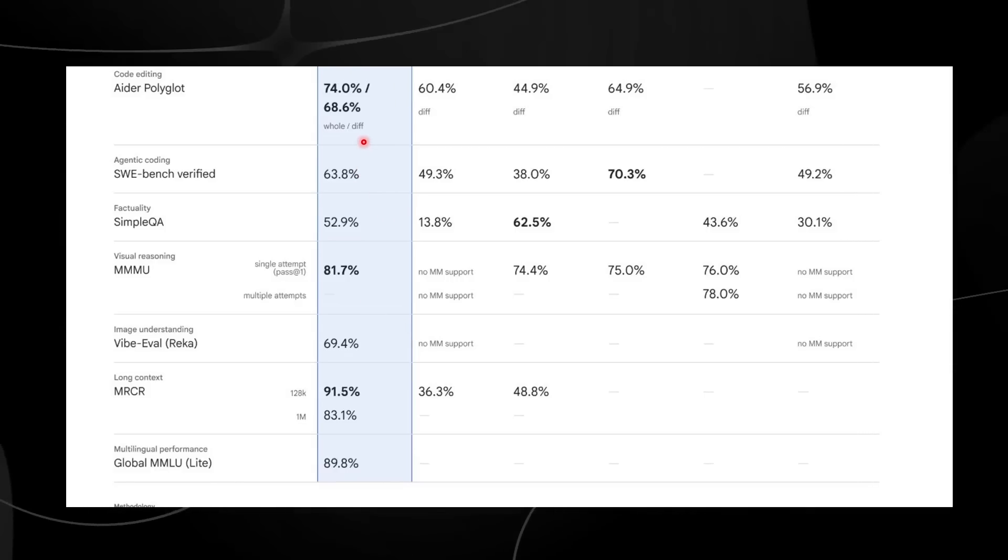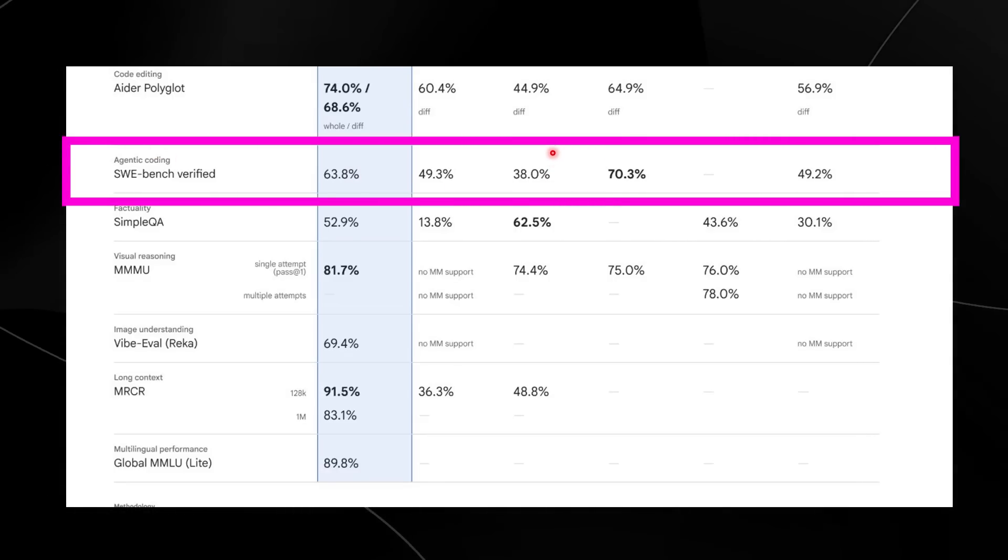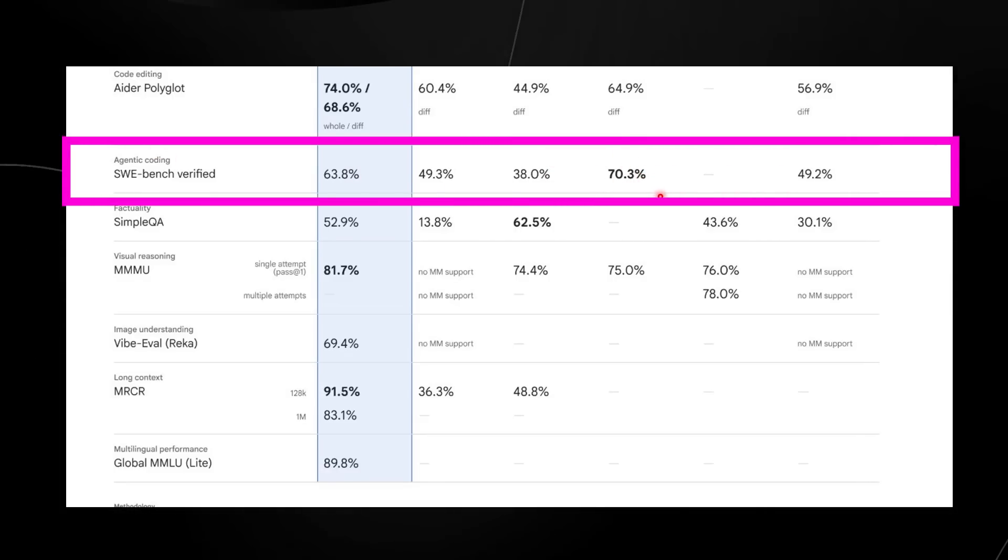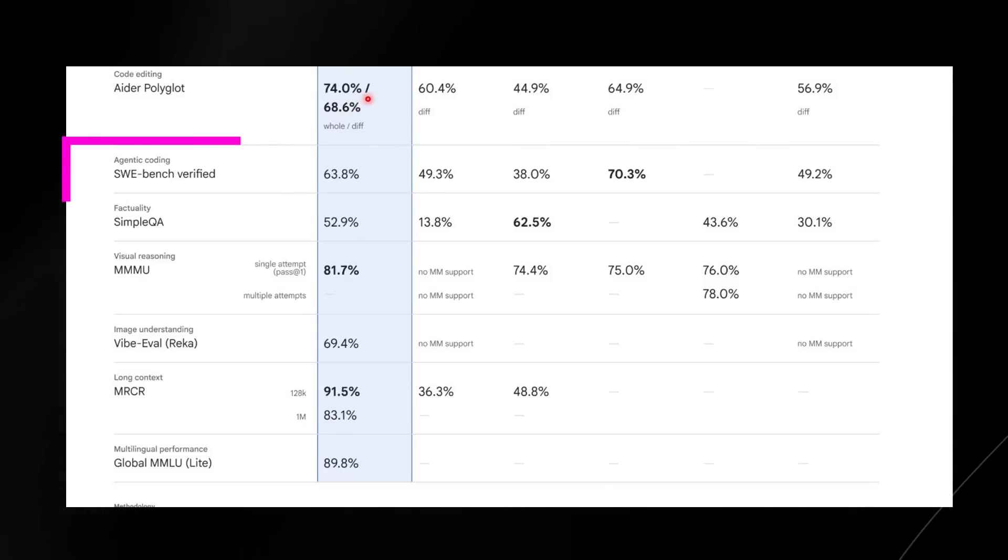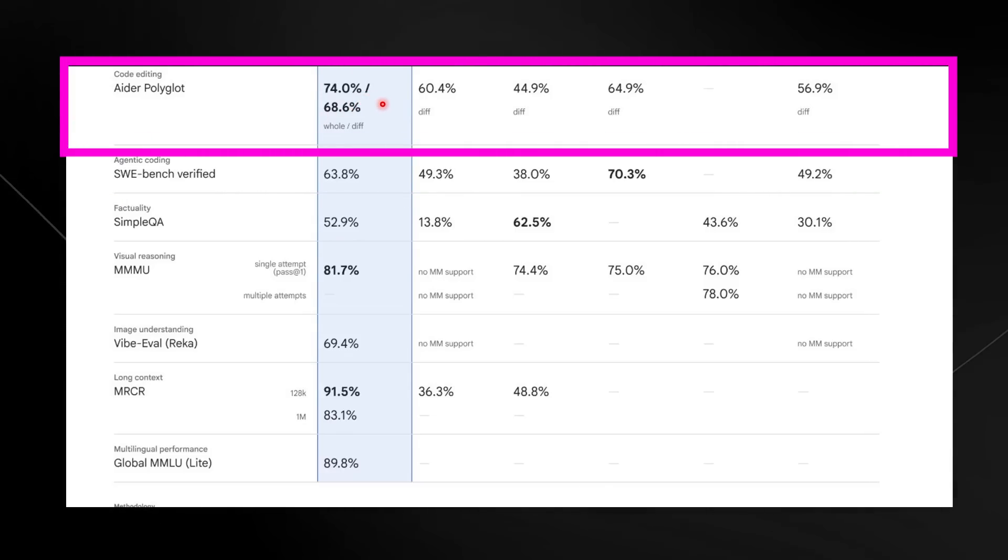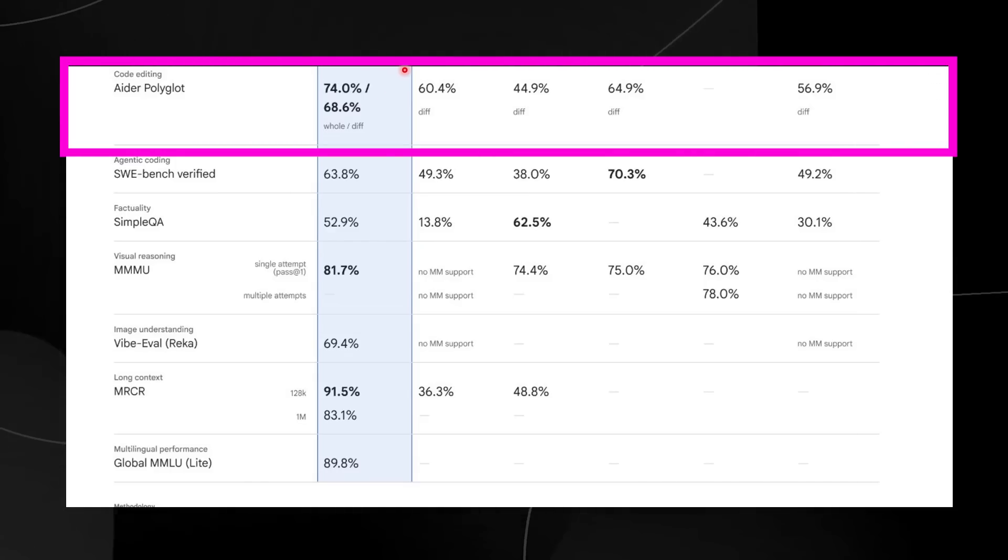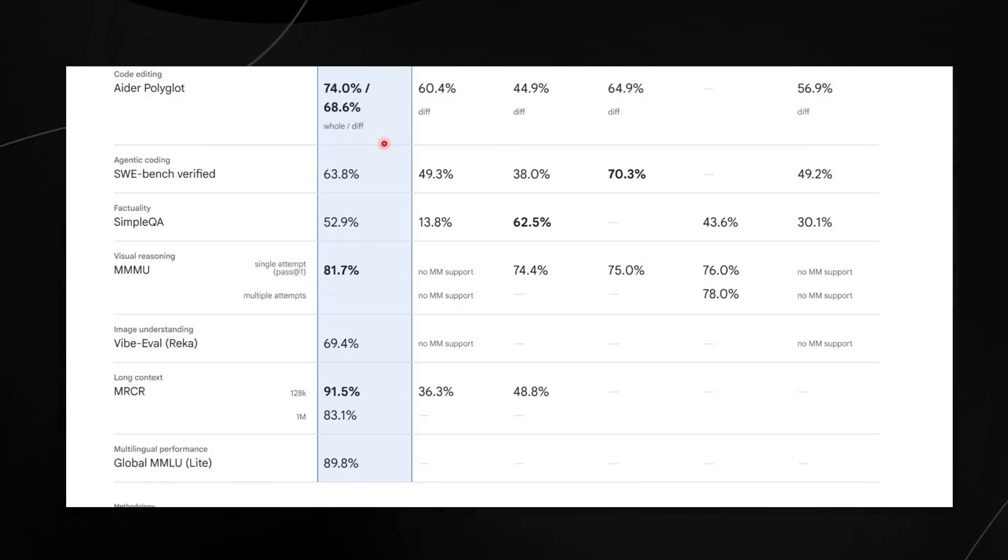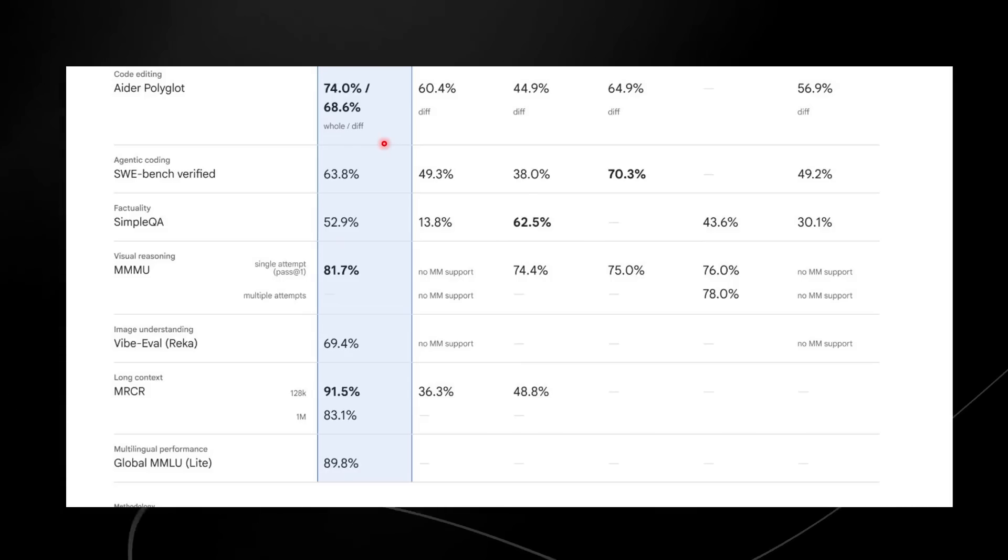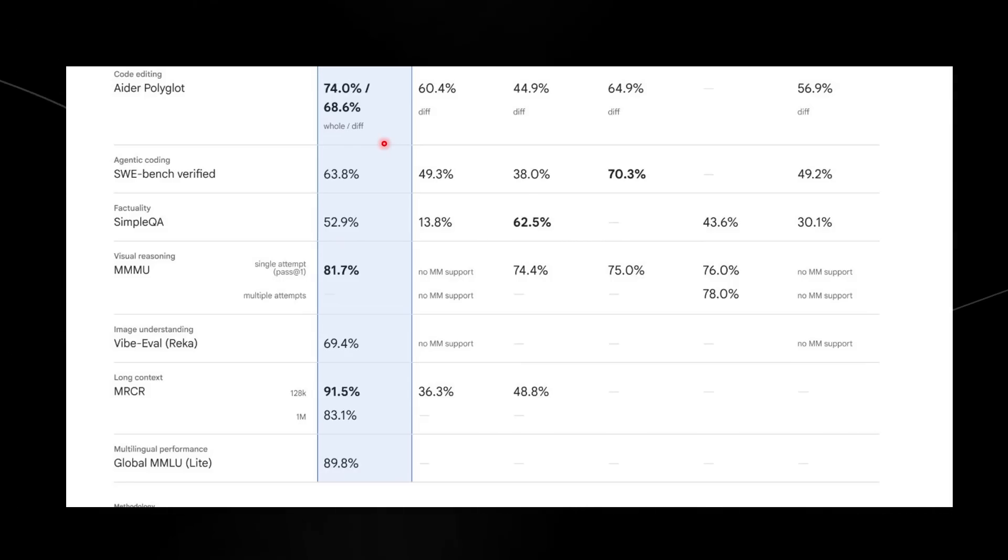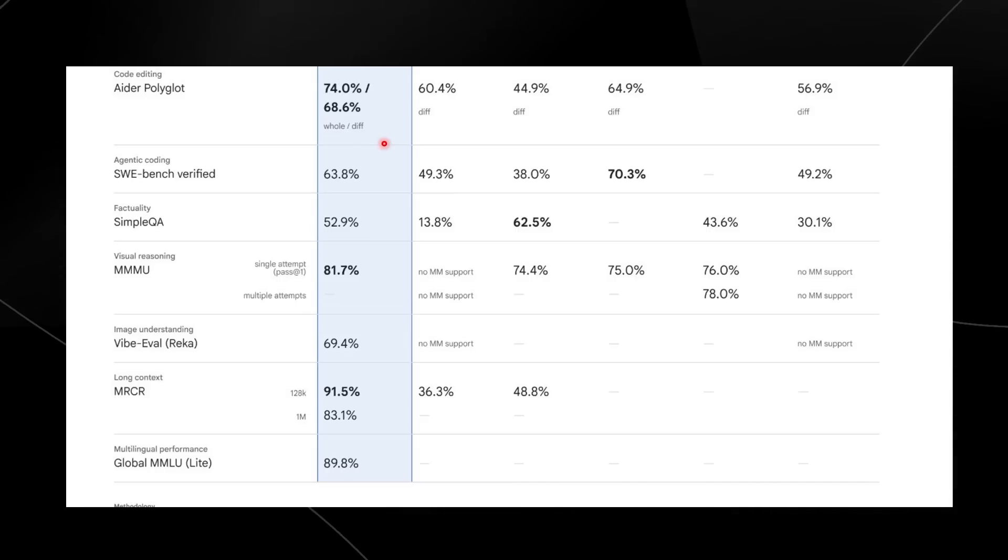One of the key things about this model is that it's really important in the vision space. This model shows just how good it is at understanding multimodal context. For those wondering what Gemini 2.5's standout features are, I would refer to the visual reasoning and also the coding. If you look at agentic coding, it only falls a little bit short of Claude 3.7 Sonnet.